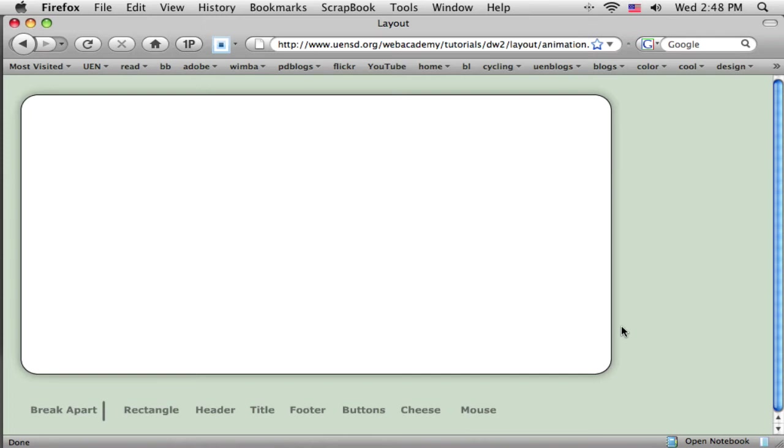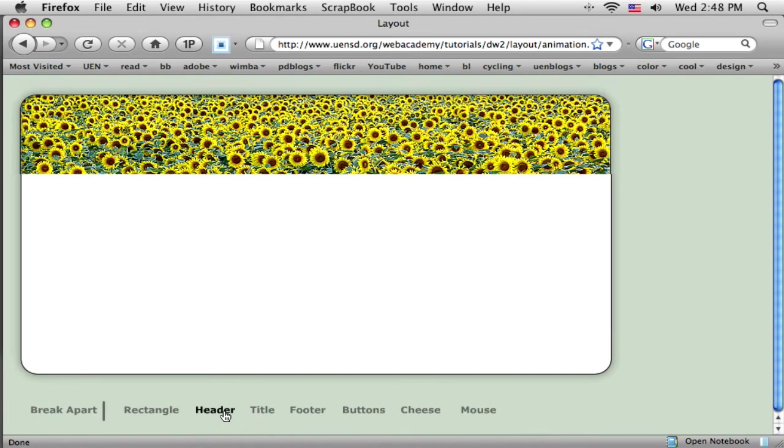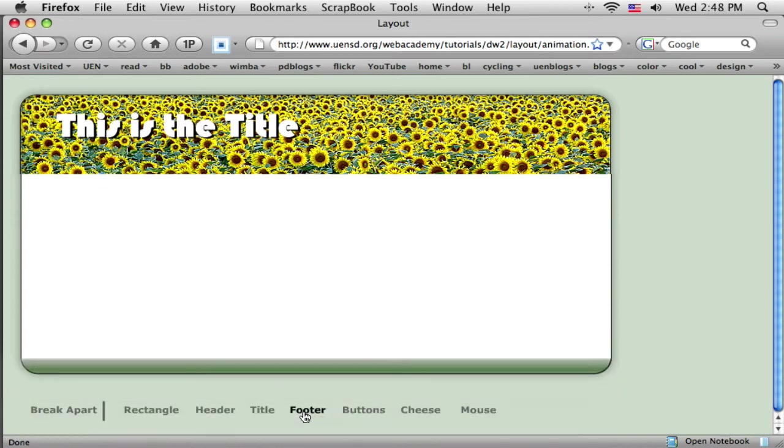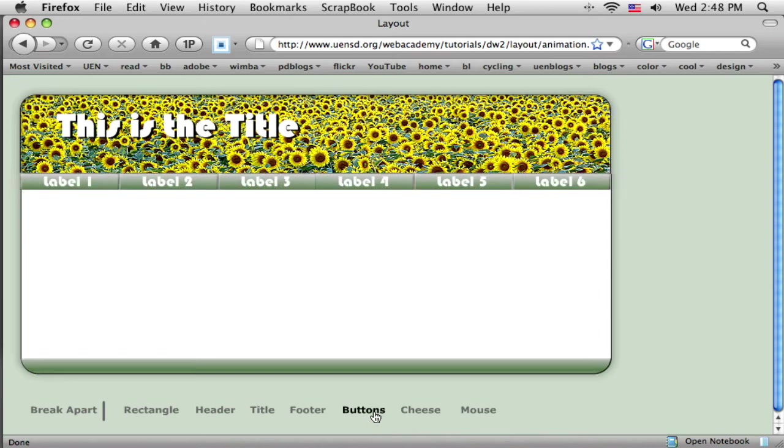Then we'll create a graphical header. In this case, I'm just going to use a photo and put a little text on for the title. We'll also need to add a footer if we'd like, and then put the buttons on.